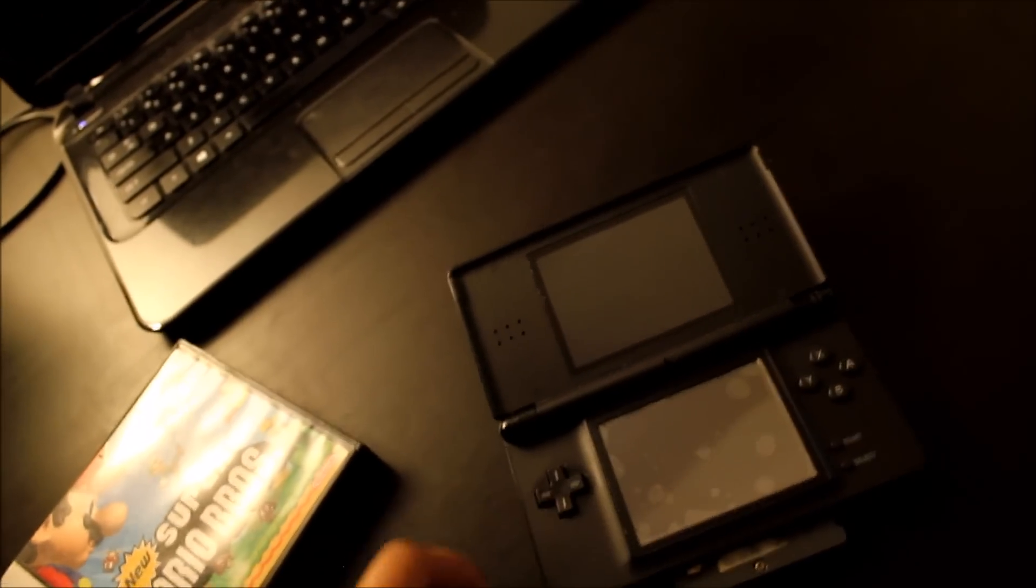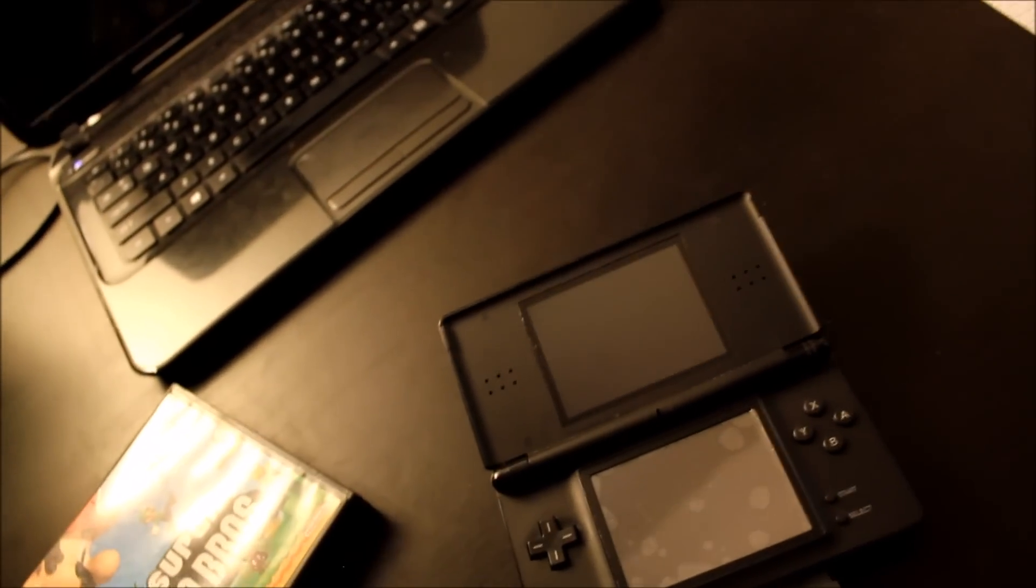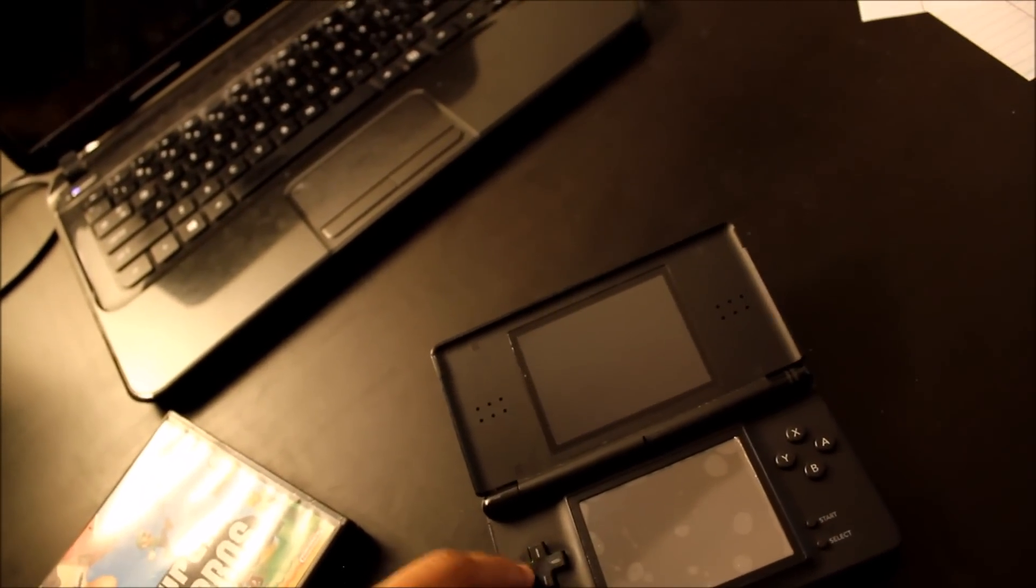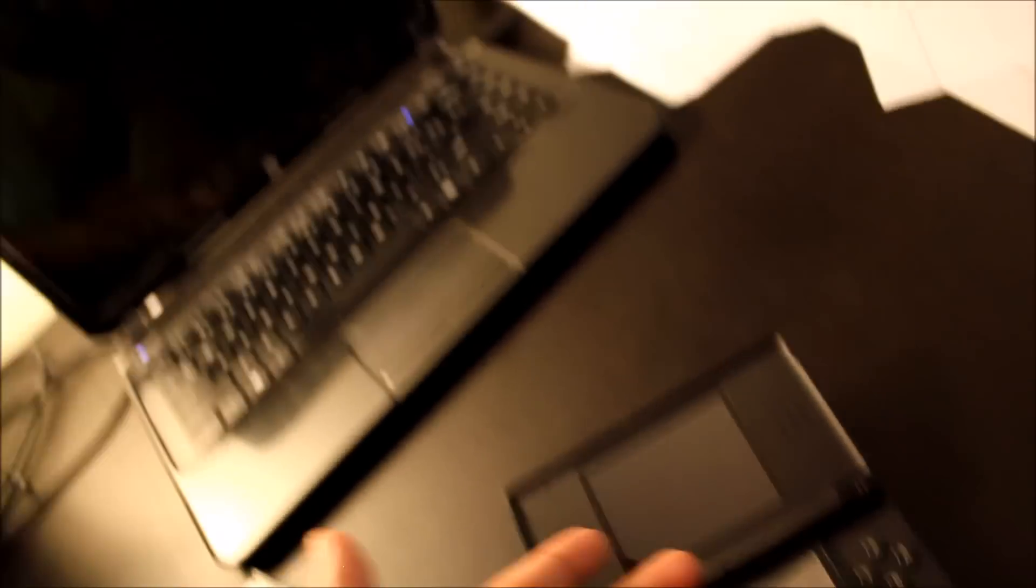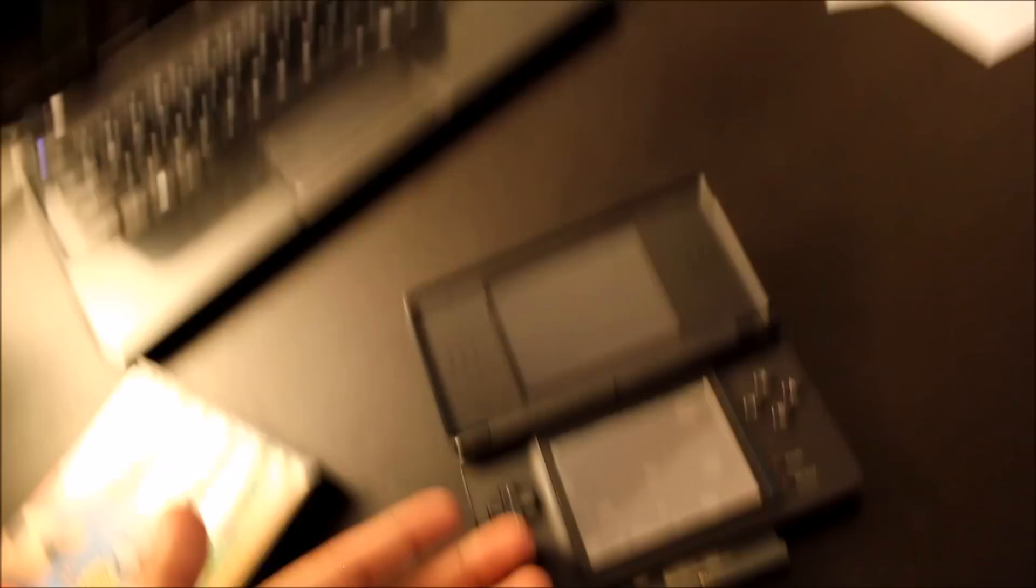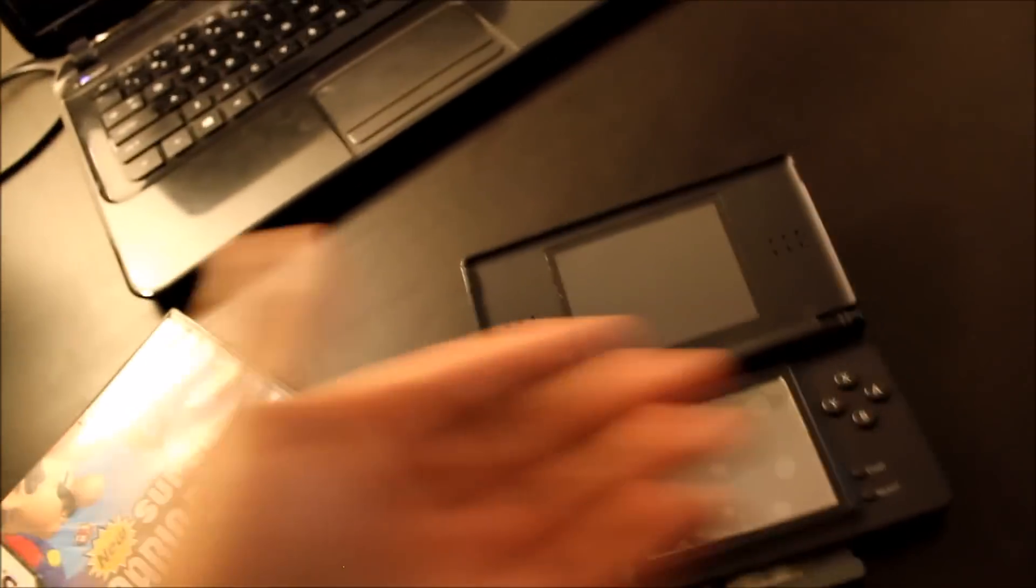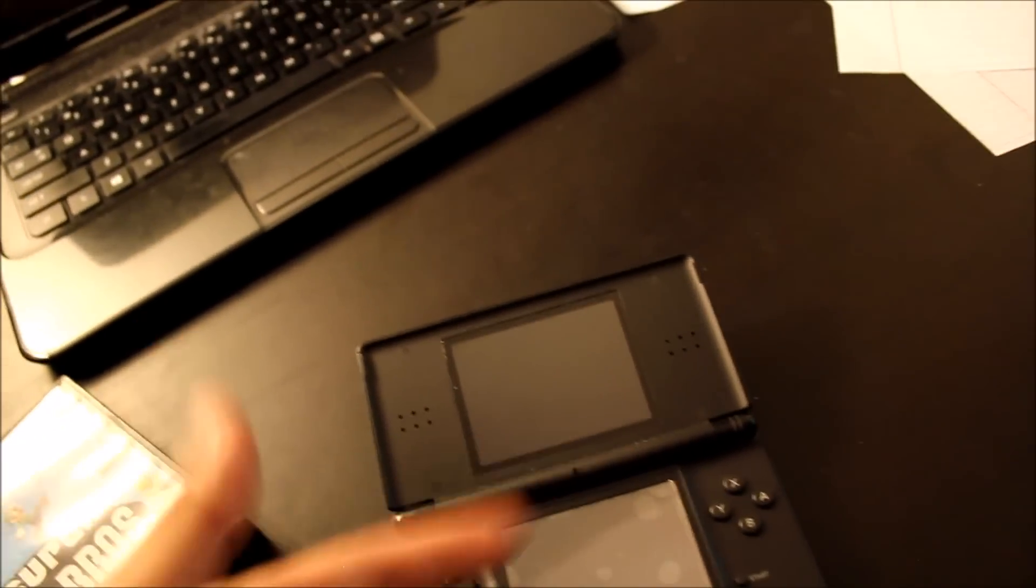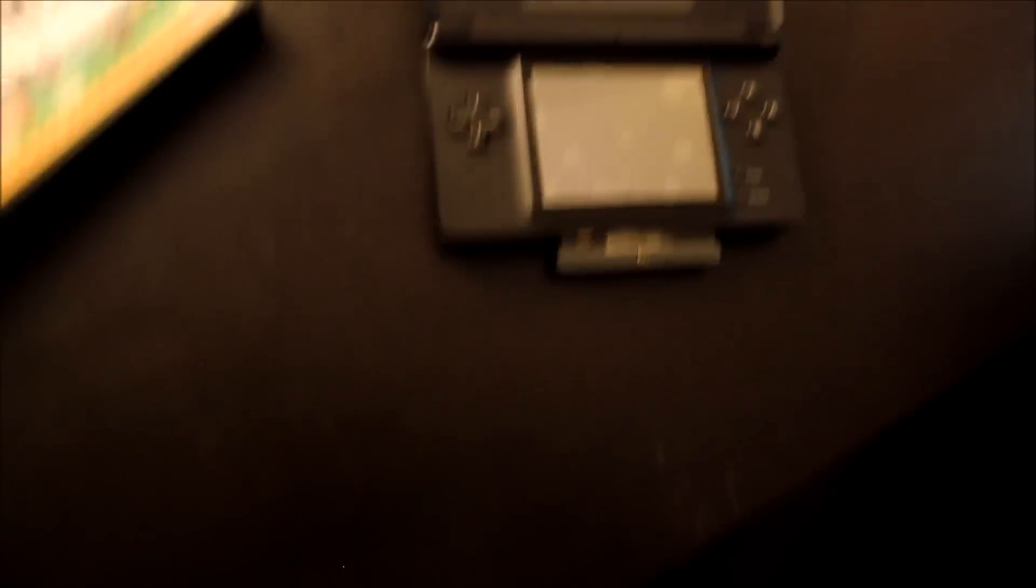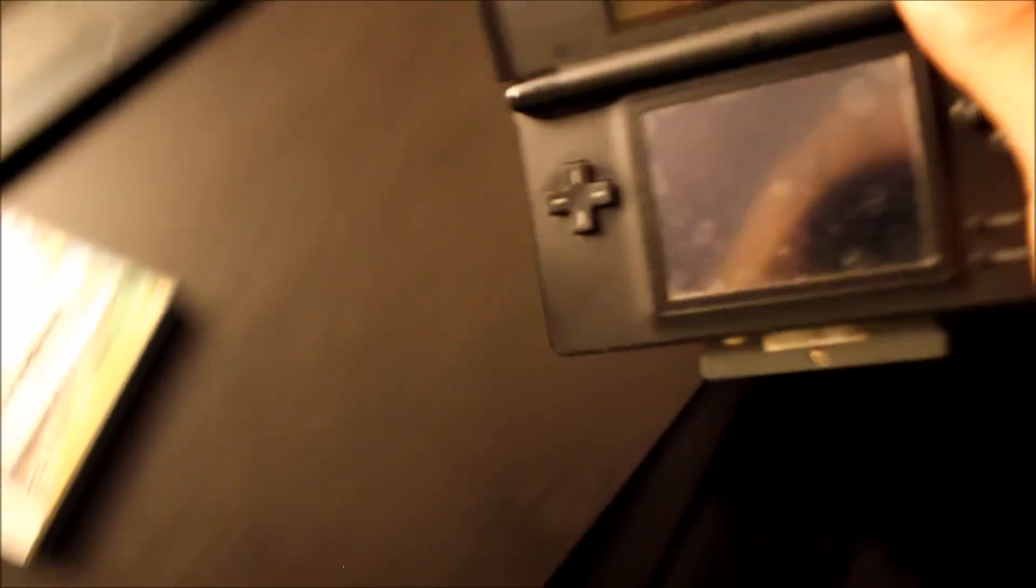The left button doesn't work anymore which kind of sucks because you can't go left, and especially in New Super Mario Bros when it's a side scroller. It's not Nintendo's fault. My brother actually one time was playing the mini games and he got super mad and he started banging this against his leg and he just broke the button. Let me put this on tripod real quick.